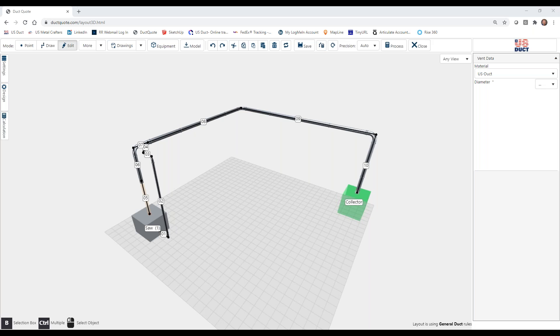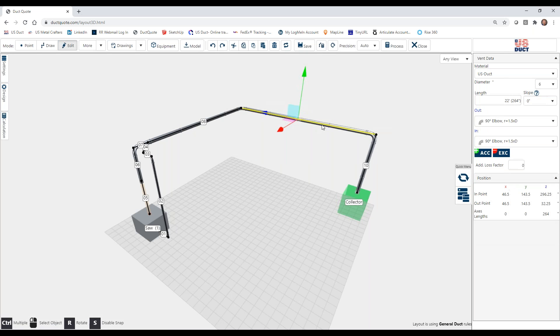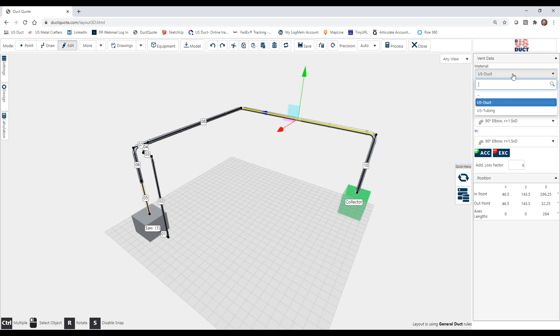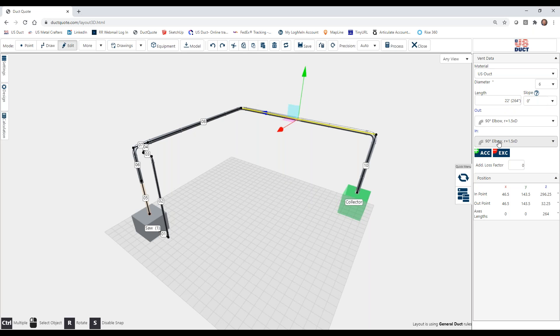You can edit many parts of your layout using the edit mode, which is located here in the top left, and selecting a section or sections. You can edit the material, which we call the product line, the diameter, the section length, the slope, and the fittings out and in.